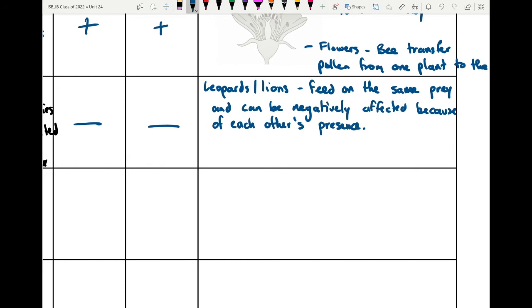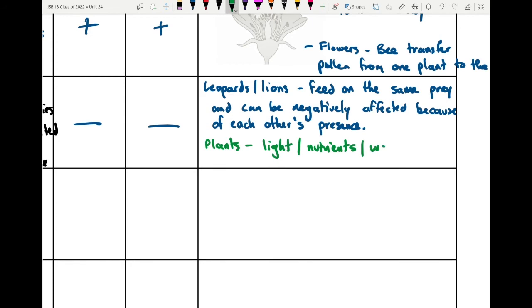Another example is competition between plants for light. As trees grow, they compete with surrounding trees for access to sunlight. They can also compete for nutrients and water in the soil, with roots expanding in different directions searching for new nutrient sources, competing with other plants in the vicinity.